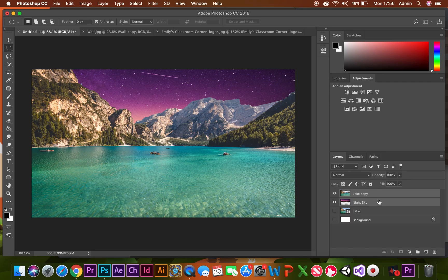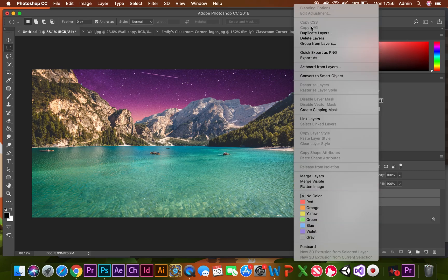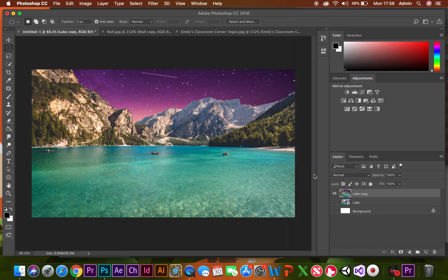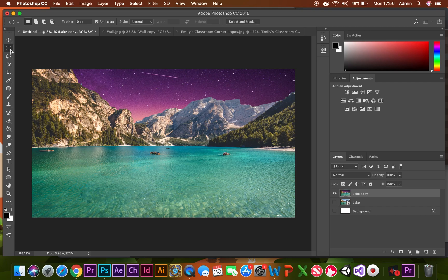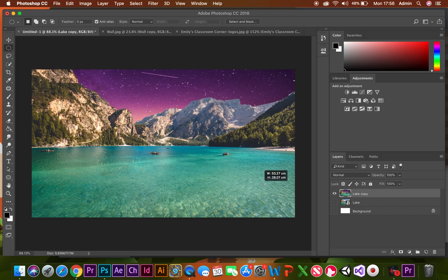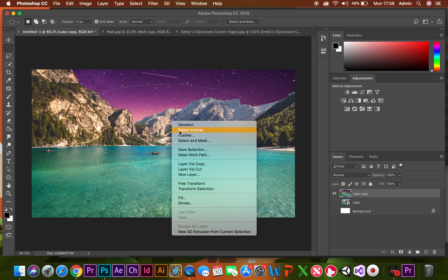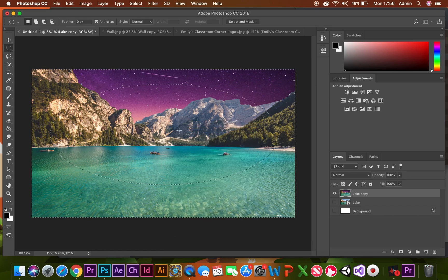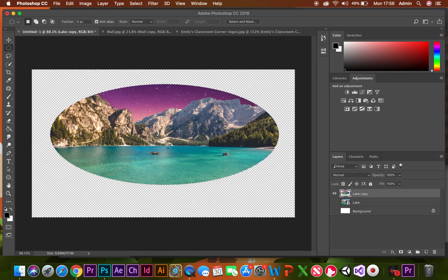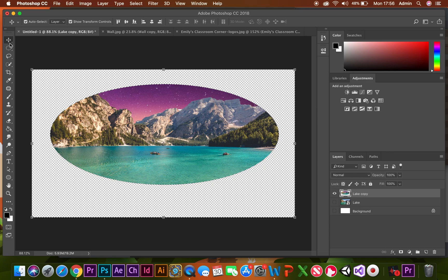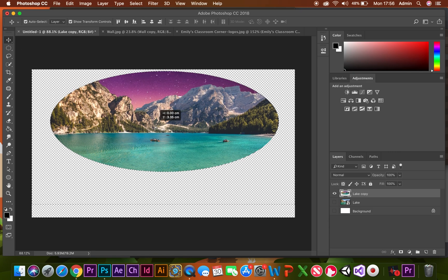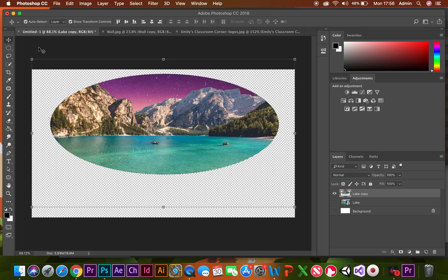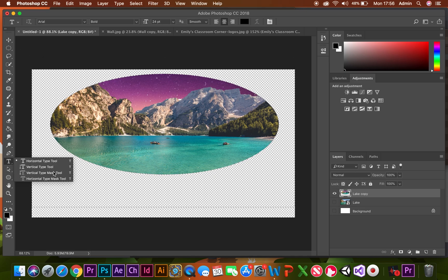First of all, I am going to link these two layers together by going to merge layers. Once my layers are merged, I'm going to grab my marquee tool, drag it across, right-click, select inverse, delete, and then drag it up slightly. Once I'm happy, I'm going to go to my text tool.